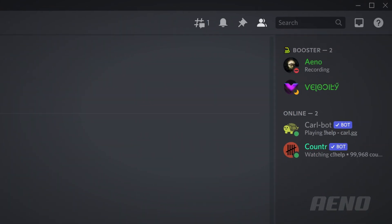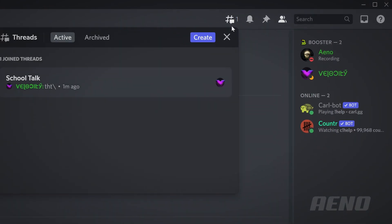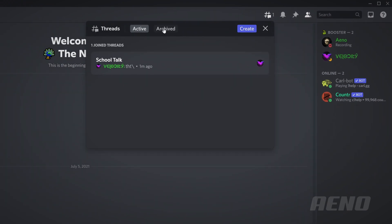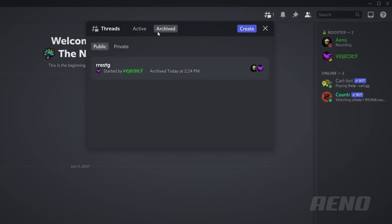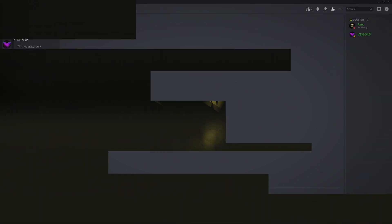So I guess to unarchive it, you're going to have to go over here. This is a new button over here. Threads. Click that. There's active. This is one that's still open. Then there's archived here. So I'll click this, and unarchive. It'll come back up over here.